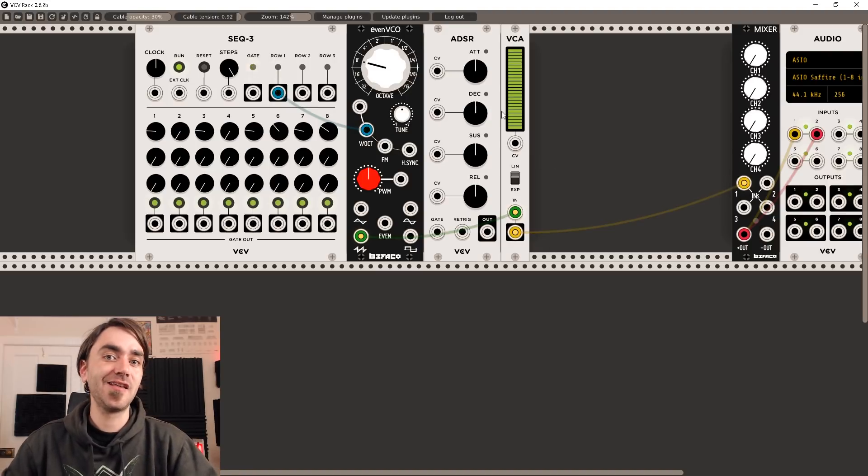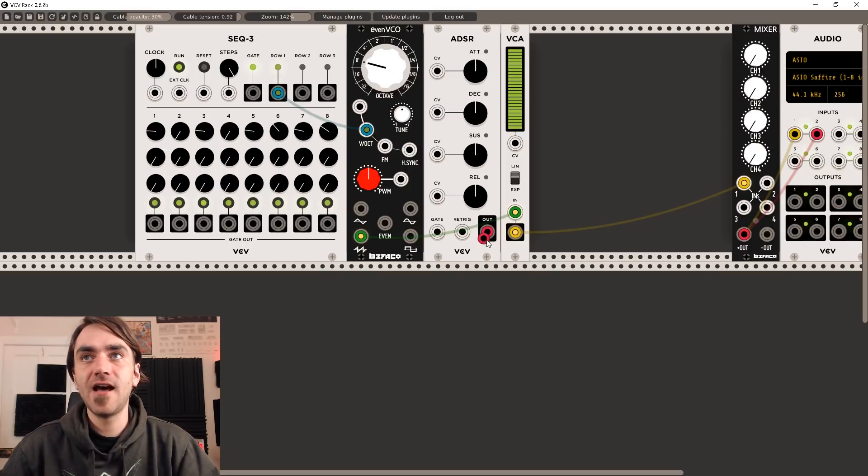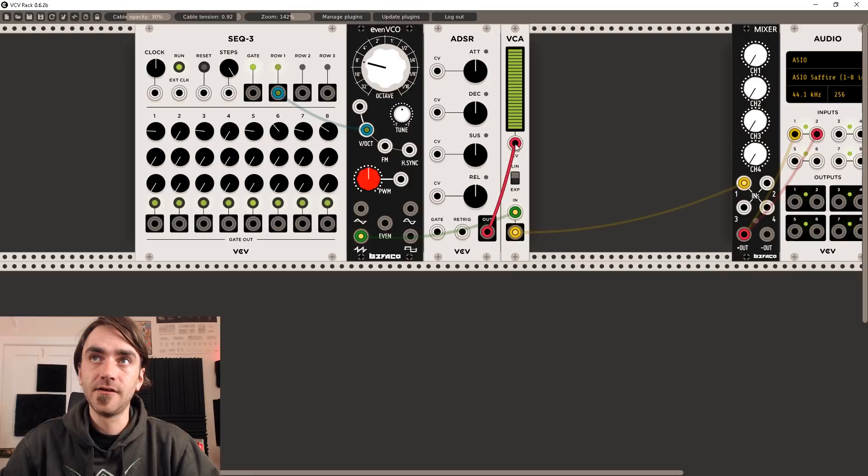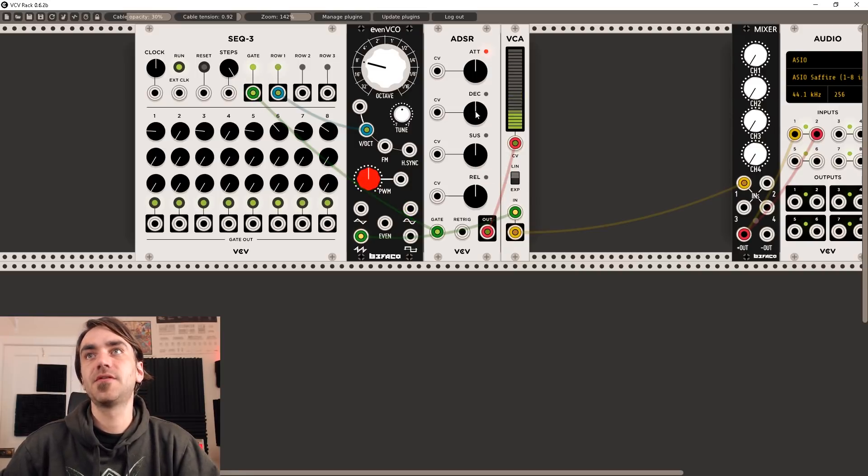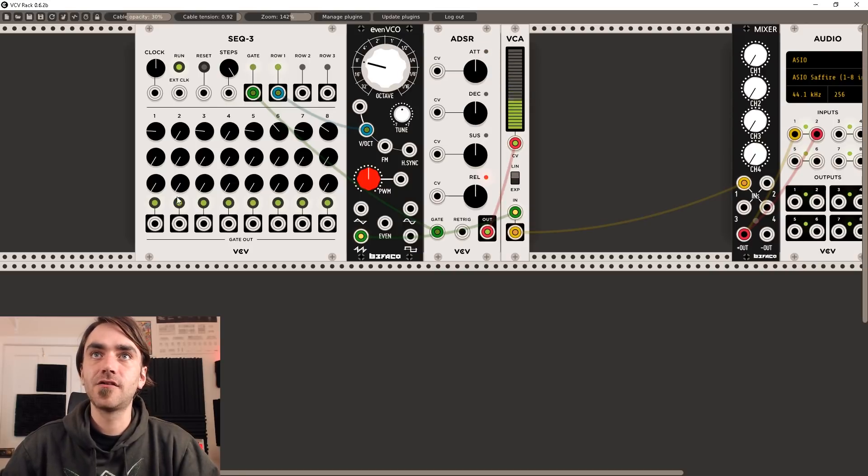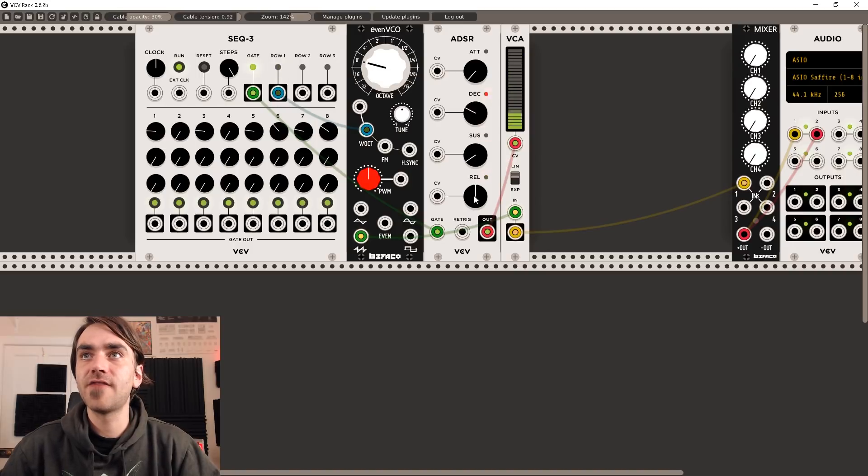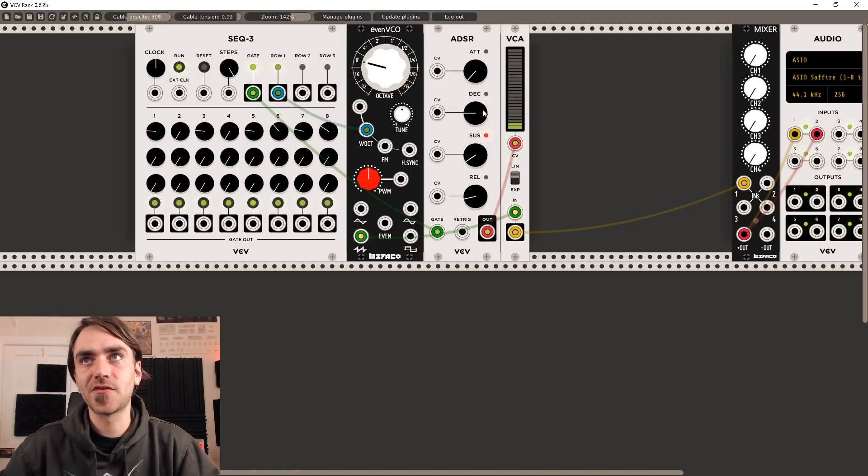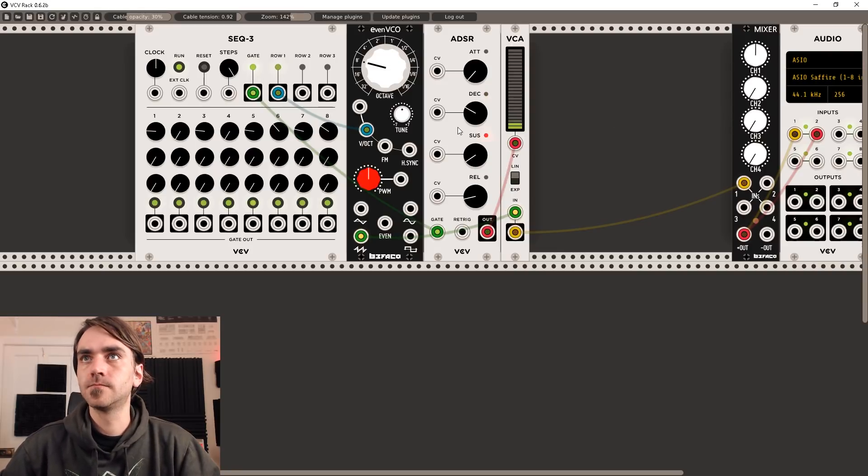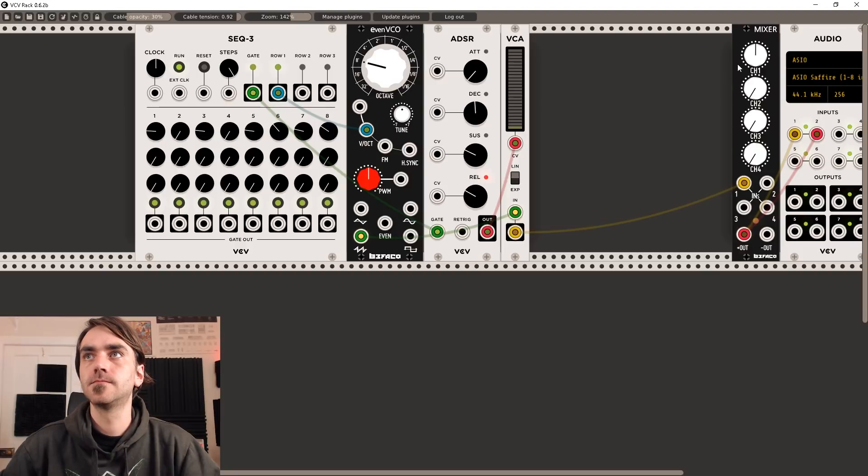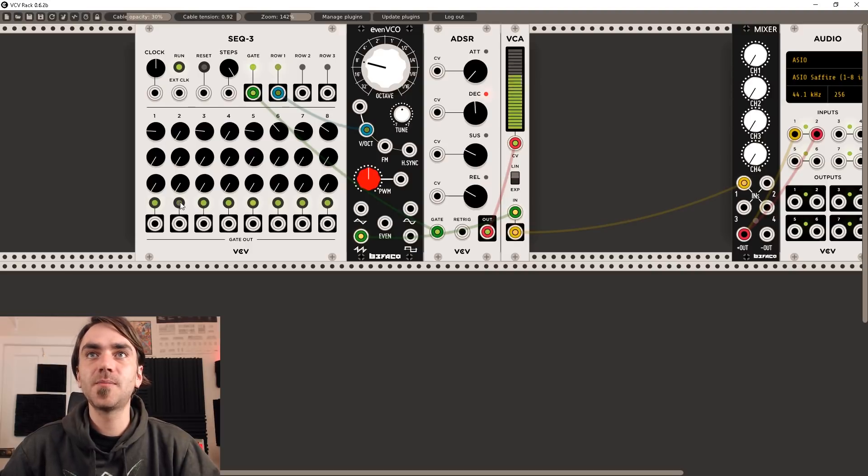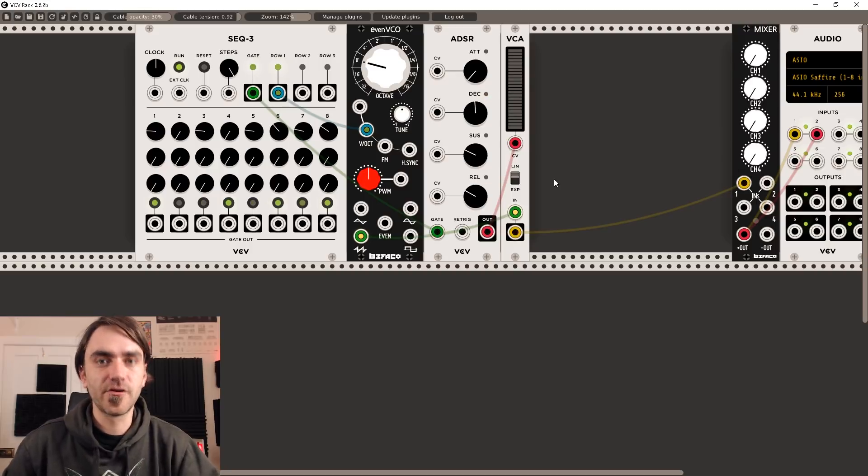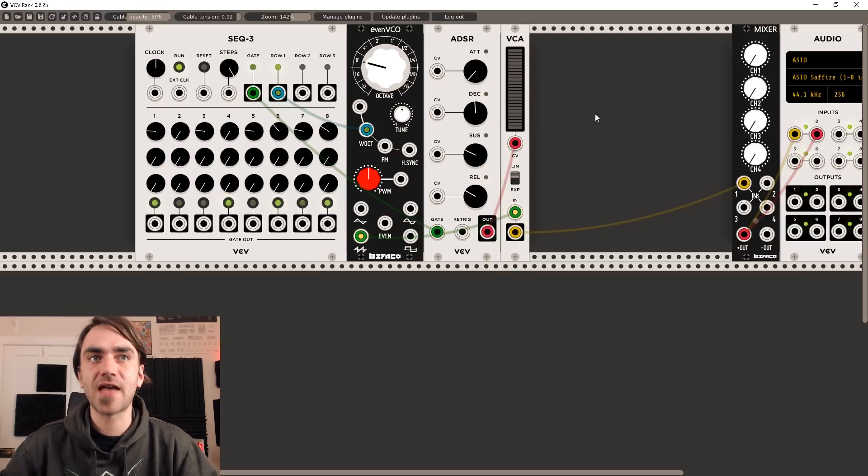Now we want to send the output of this ADSR into the CV input of the VCA and then the gate from our sequencer into the gate input of the ADSR. Now you'll see this is reacting to the steps in our sequence and if we start changing our ADSR values you'll see varying dynamics in the response of the sound. So let's turn the volume up and have a listen to what's going on now. So now what we can do is we can start to play with the different triggers using the sequencer over here at the bottom and you get different sort of rhythmical patterns in that synth patch that we created.